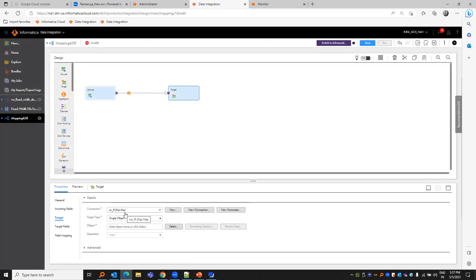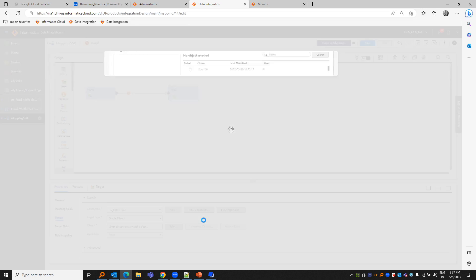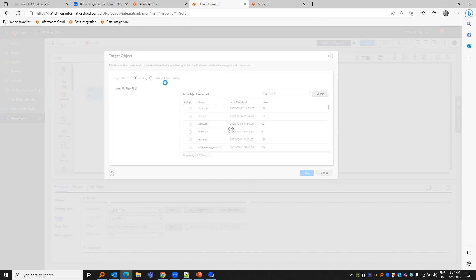In the target, I'm going to choose the same flat file connection but we are just going to create a new file at runtime.